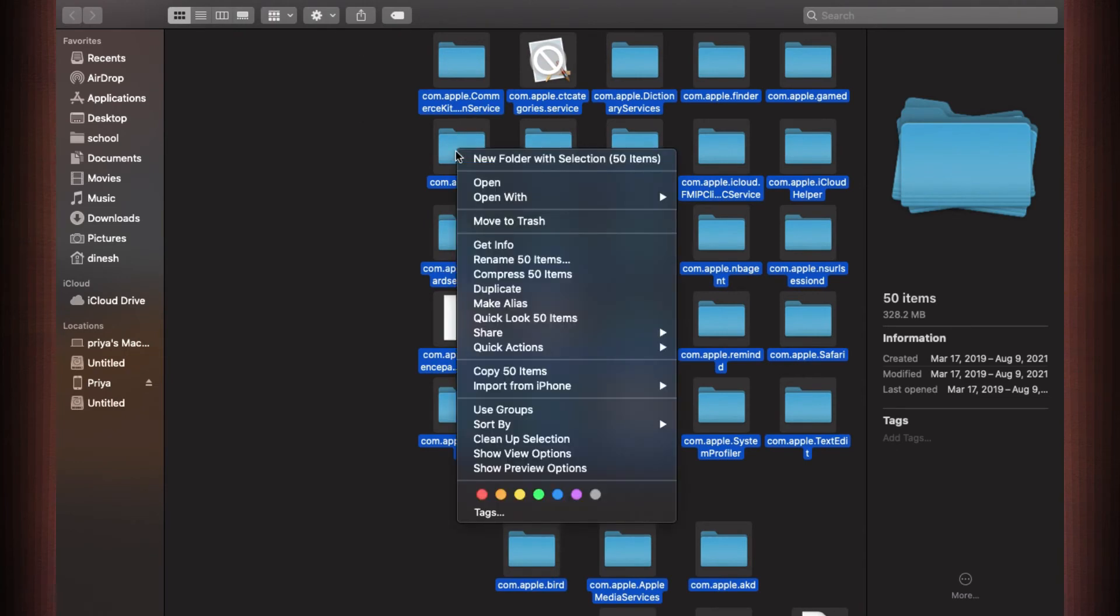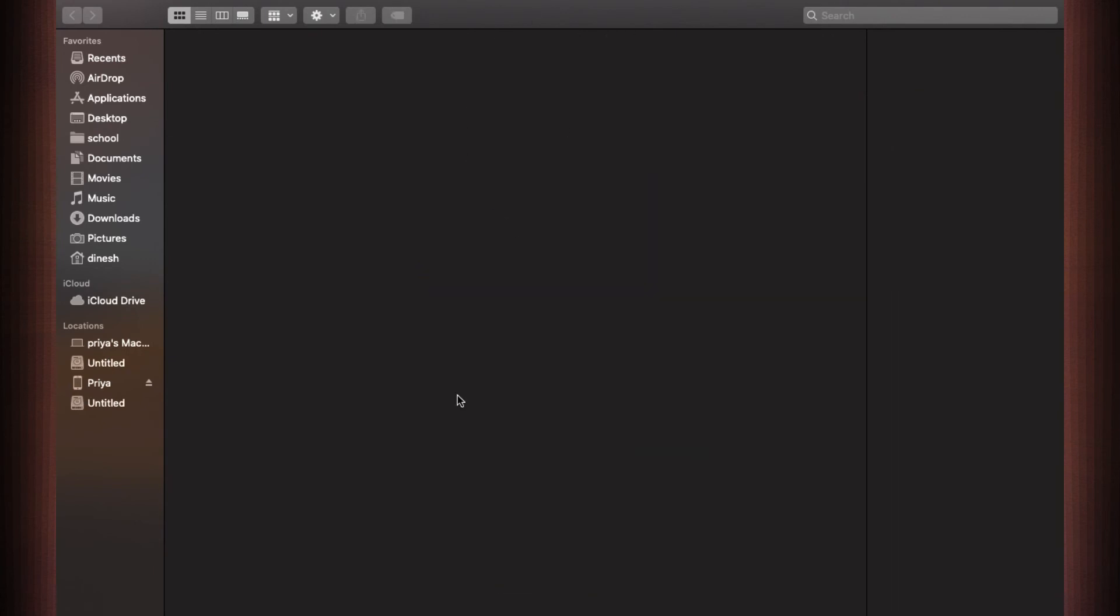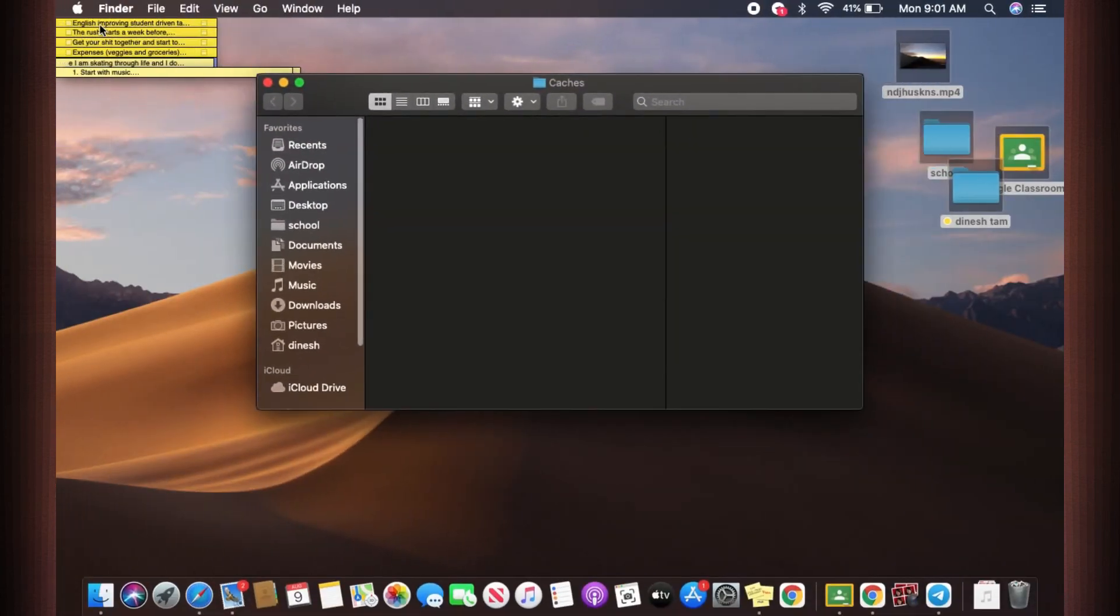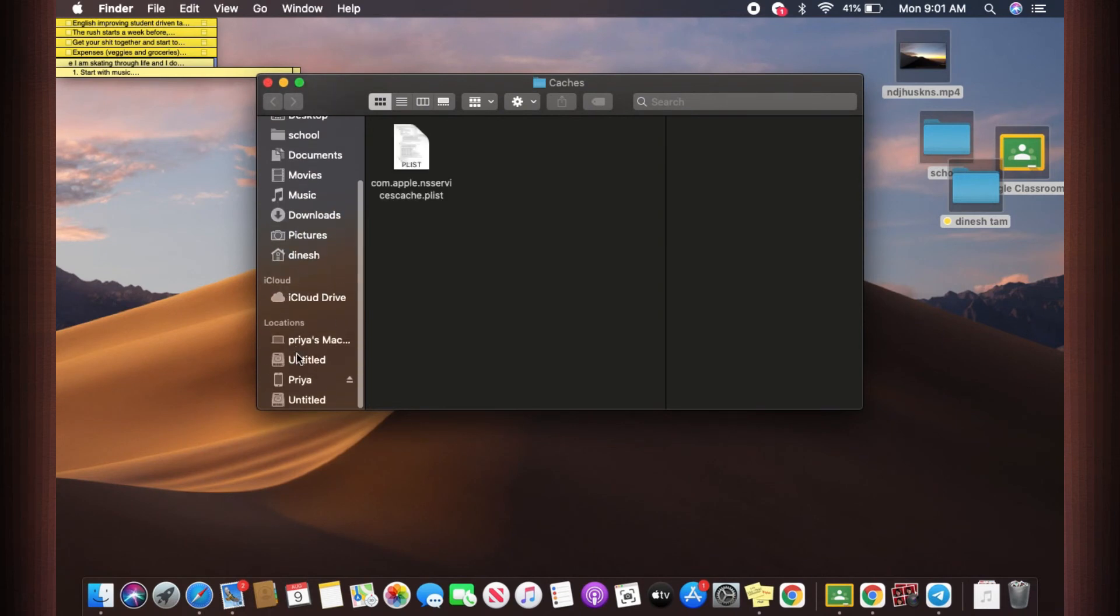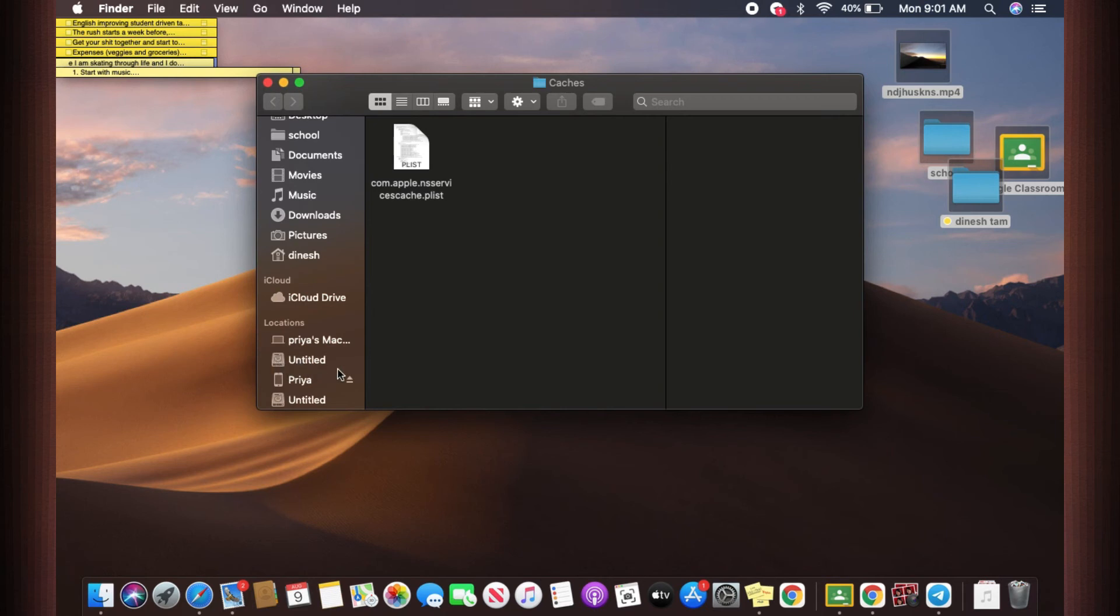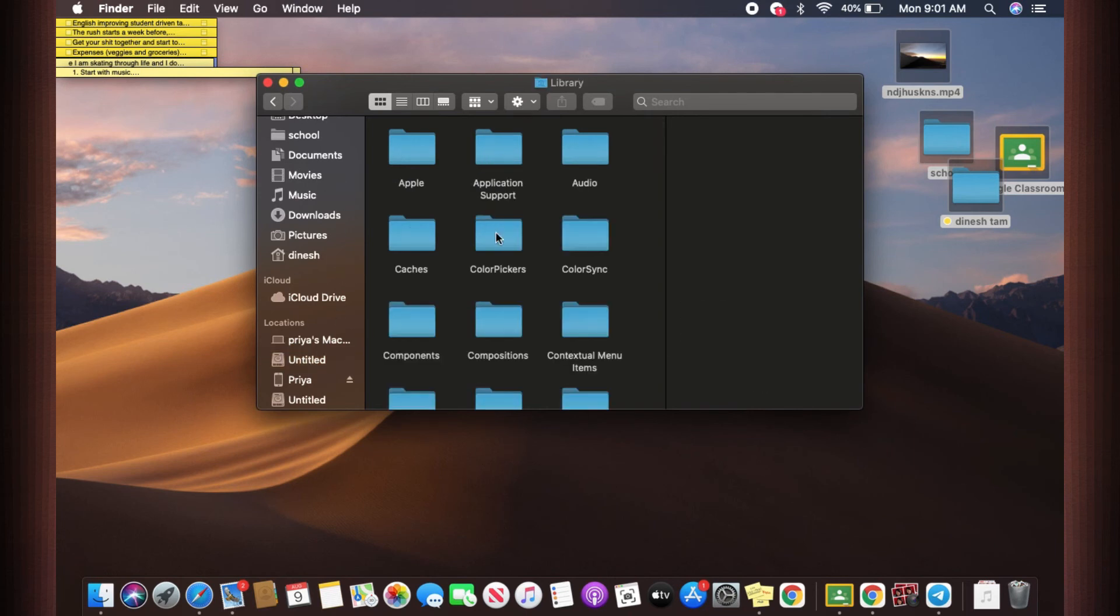Now there is one additional information for you. If you go to your sidebar and scroll down, you're going to have to go to your location and click on your hard disk. In my case it is named as Untitled. In your case it can either be your hard disk name or anything like that. Now click on it, click on Library, and there is another folder here that's called Caches.